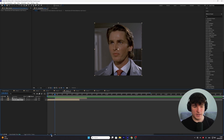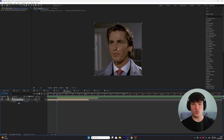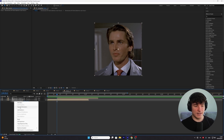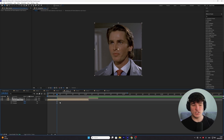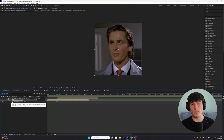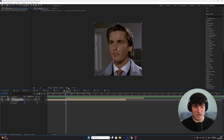Then we're gonna zoom in a little bit and press P on our keyboard, which should bring up your position. Now we can right click and separate the dimensions, which will help us with the graph later on. To actually move this clip, we're gonna set a keyframe for the X position — and very important, make sure you start with the bottom clip. Keep this value how it is and make sure it aligns with the start of the second clip.